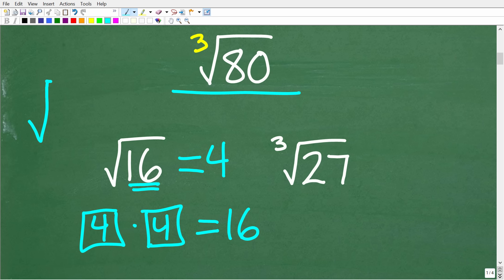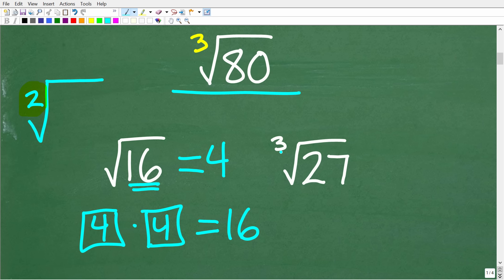This symbol in mathematics is not just a square root symbol — it's called a radical. You can have different numbers outside of this radical. Technically, in a square root there's a little 2, but we never write it. So when you see a radical with no number, that is the square root. But if you have a little number like 3, this is the cube root.